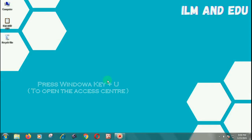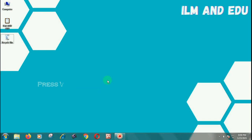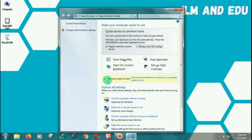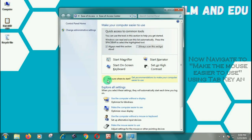Press Windows and U to open the Ease of Access Center. Now navigate to 'Make the mouse easier to use' using the Tab key, and press Enter.